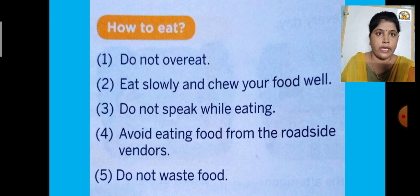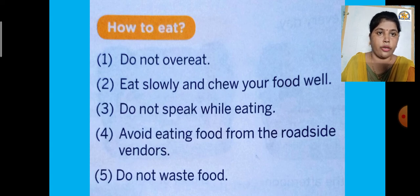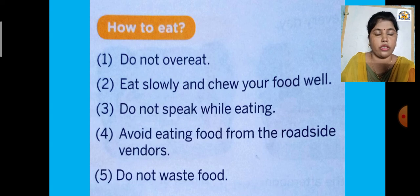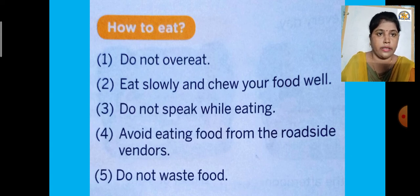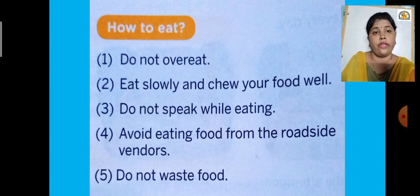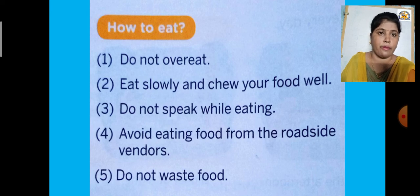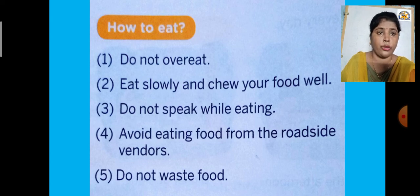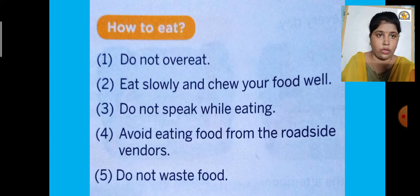The next section is 'How to Eat.' The first point is: do not overeat. We should only take a suitable amount of food. If two chapatis are enough for you, eat only that much — do not take too much, or you may face problems like vomiting. Everyone has a fixed capacity for eating, so do not eat beyond your capacity.